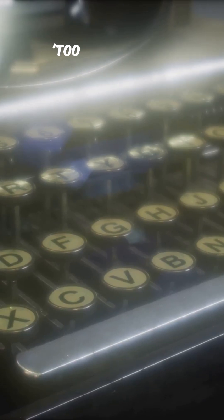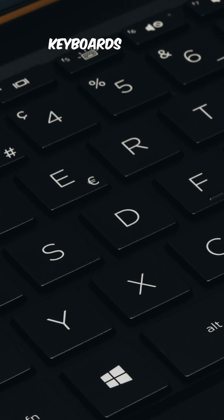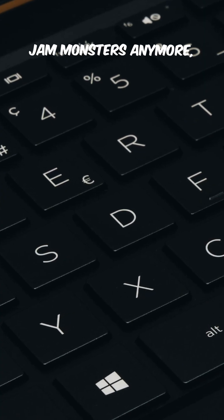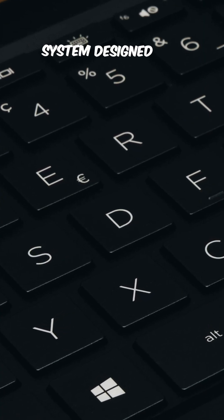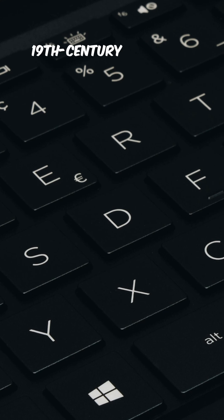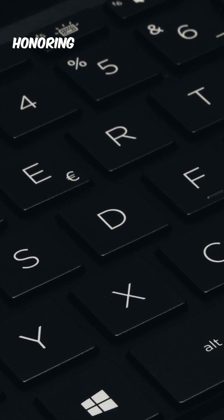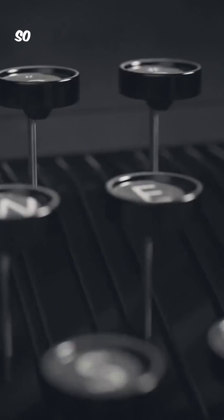Today keyboards aren't mechanical jam monsters anymore, but we're still using a system designed for 19th century machines. Basically, your modern laptop is honoring the trauma of old typewriters.